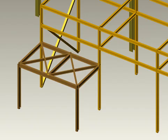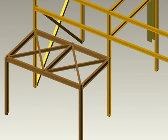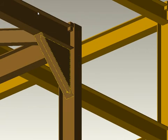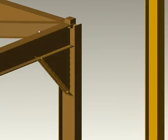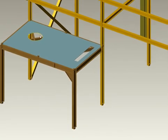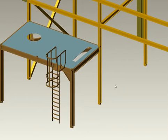MPDS 4 allows you to quickly and easily design complete steel structures from catalogue components. Choose from steel beams, plates, platforms, stairs or ladders, which you can easily position and customise.